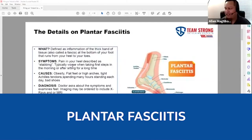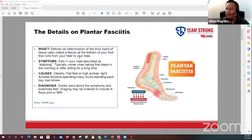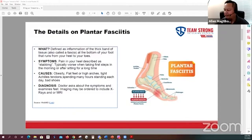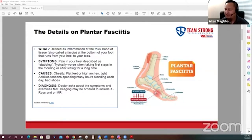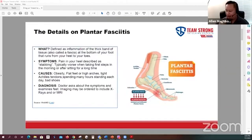So what's plantar fasciitis? You probably hear a lot of veterans talk about this. It's basically an inflammation of the thick band of tissue called the fascia at the bottom of your foot. It runs from your heel to your toe. That thick band at the bottom of your foot is the fascia. When plantar fasciitis is going on, you're getting that inflamed and experiencing pain and discomfort at the bottom of your foot. It's often described as a stabbing sensation.